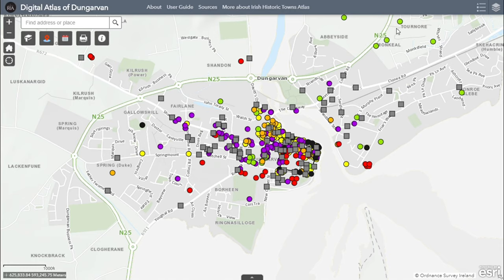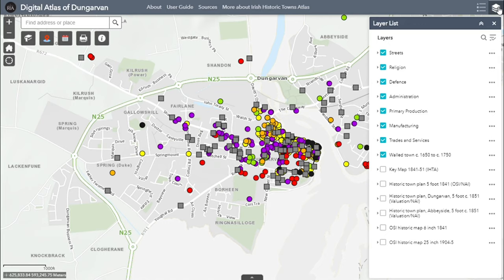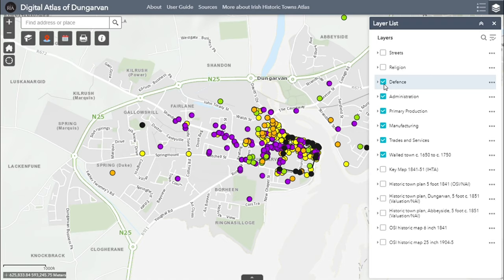To view the historic maps, click on the layer widget located in the top right-hand corner of the screen. A list of all layers included within the Digital Atlas will be displayed. Some of the items are ticked. Click on each tick once to remove it. This switches off the map layers that are currently displaying. Once you have removed all the ticks, you will notice that all the coloured points on the map have been removed and you are left with a modern map of Dungarvan.